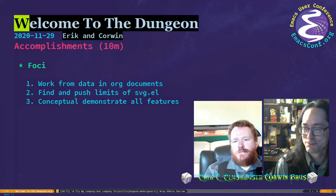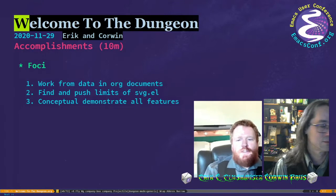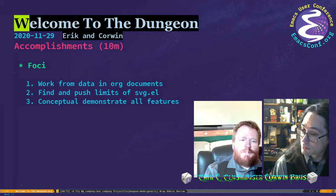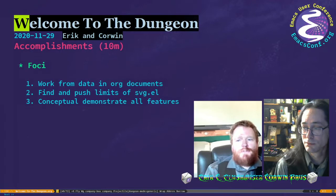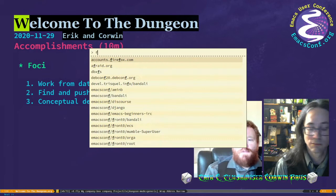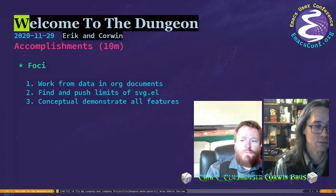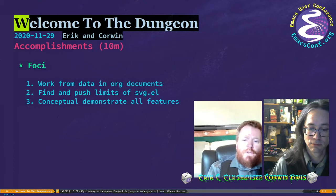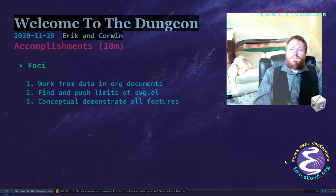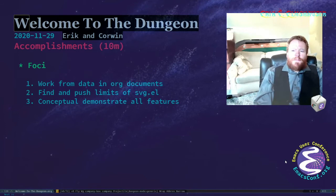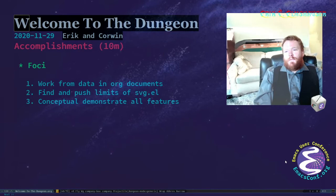We're in the accomplishments section, so we're supposed to be talking about the things we've succeeded in doing in our first year. We've succeeded in working with data in org documents, using org mode tables to store the data for the various parts of our game. We've had a lot of success with svg.el — it started with drawing maps, and we have another talk about our mapping specifically coming up next. We've also succeeded in getting into many different elements of the game and making a lot of progress using this drawing engine.